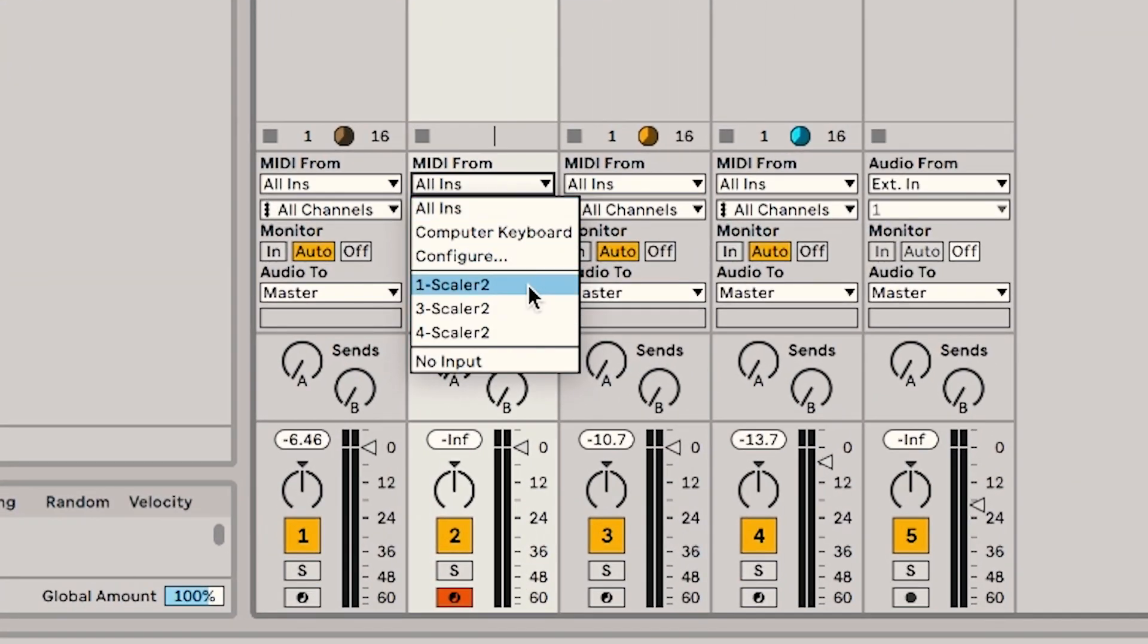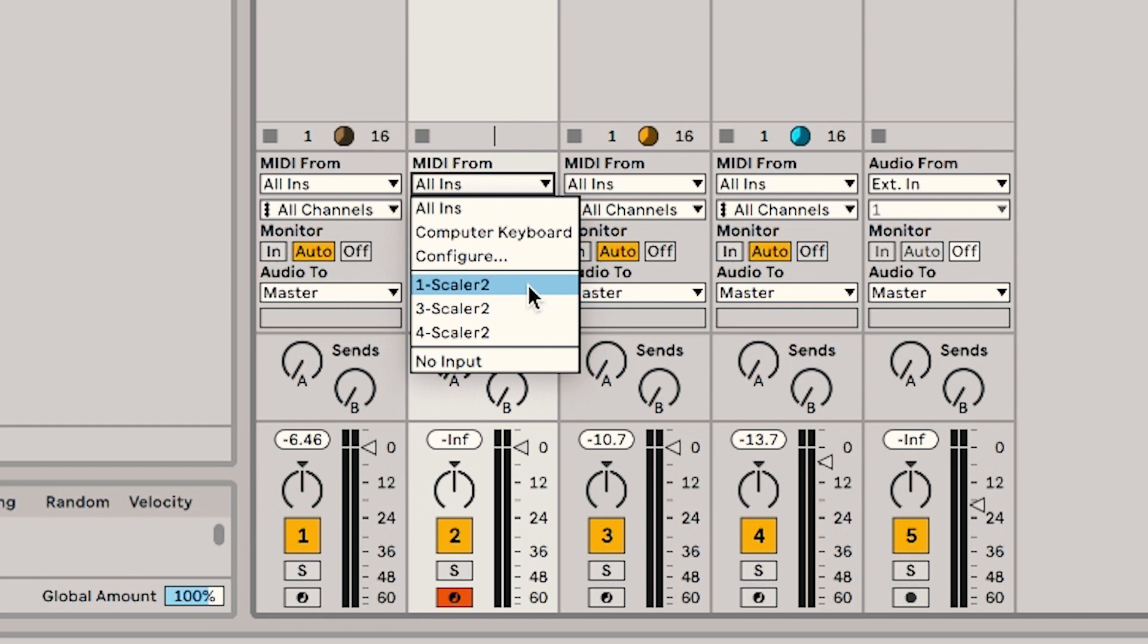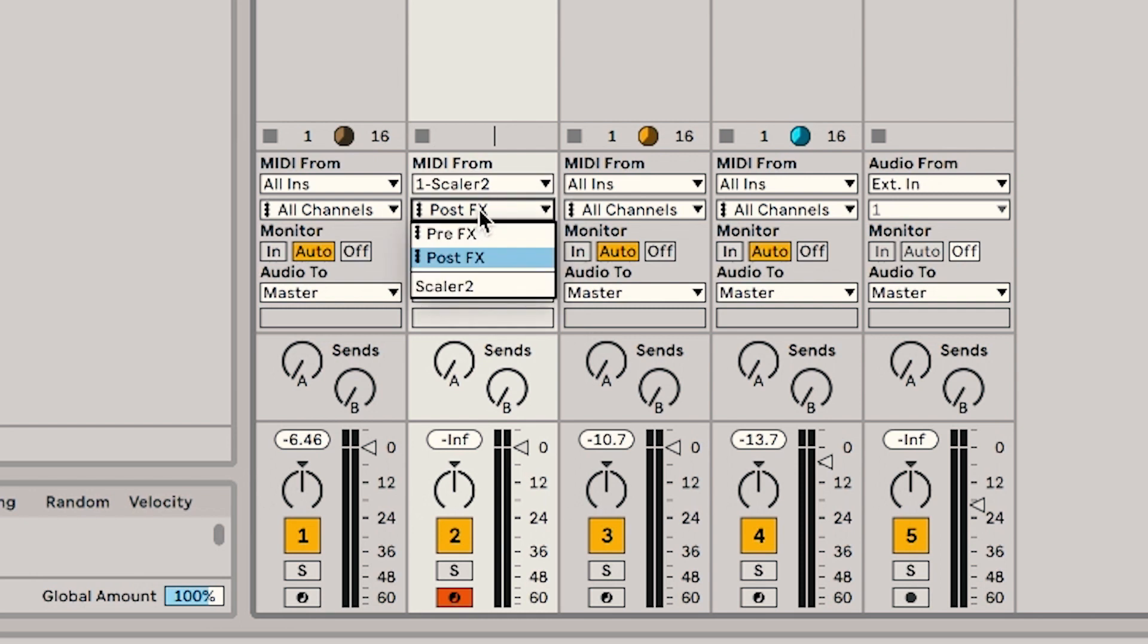And then in order to do that, you just select MIDI In from whichever Scaler you want to use. So the first one is my chord, so I'll use this one channel. And then I'm also going to select Scaler 2 right there. And let's go ahead and listen. I'll turn this one off so you can hear only the new sound.